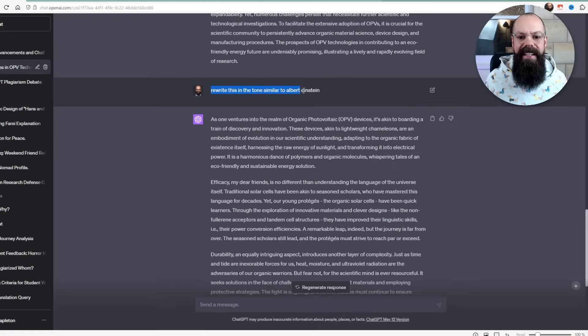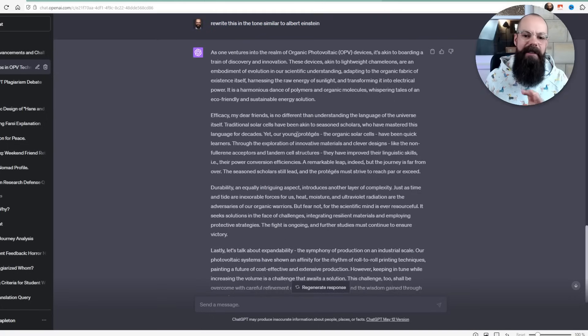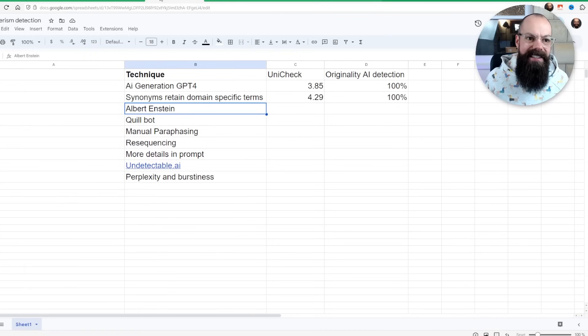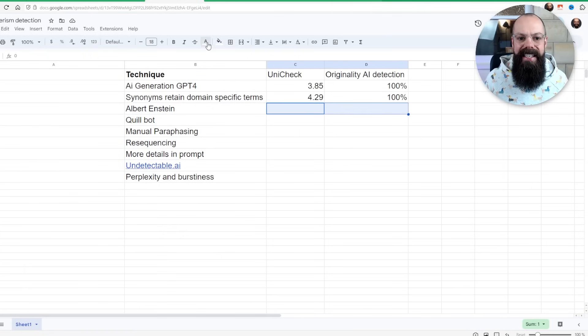The second way is using a tone. They're saying that you can change the way that AI detection works by asking the AI to generate it in a tone. So I asked it to rewrite it in the tone of Albert Einstein. Now you can't really use this for anything because it's a little bit weird. But I put it into Unicheck, I put it into originality.